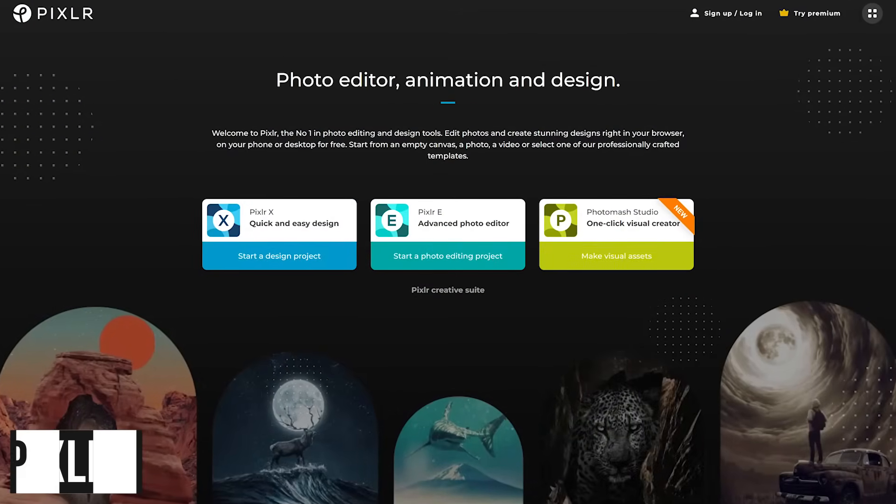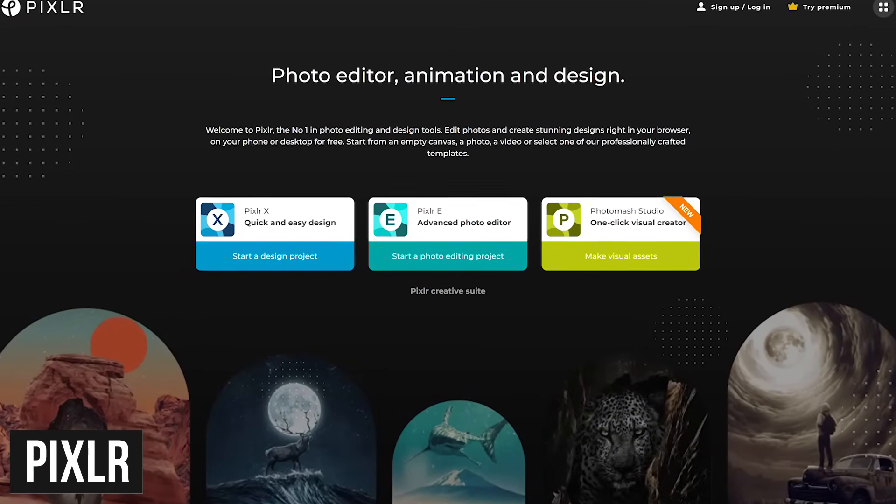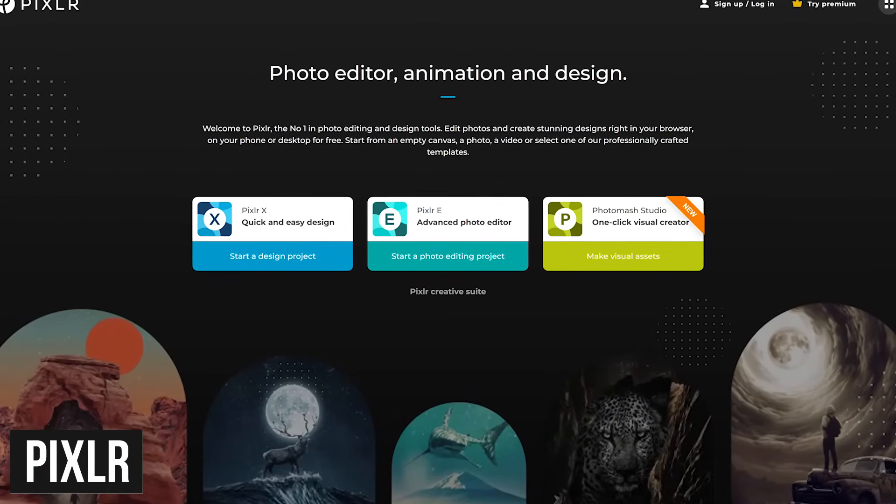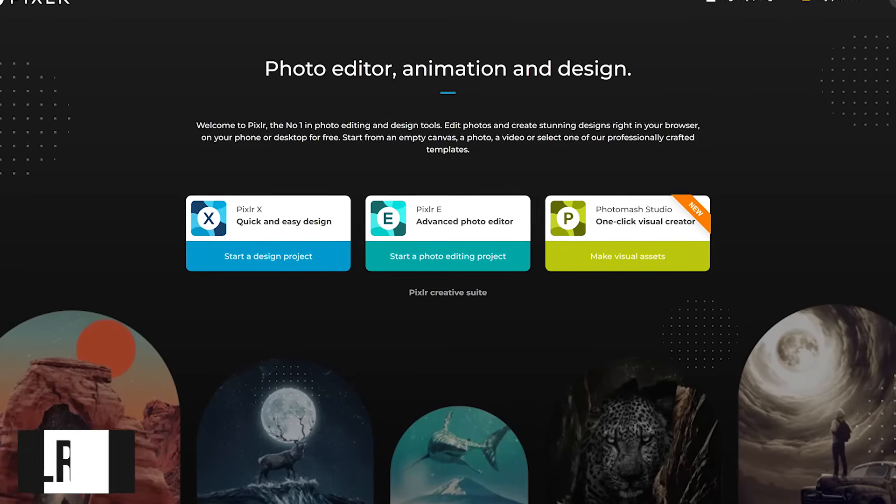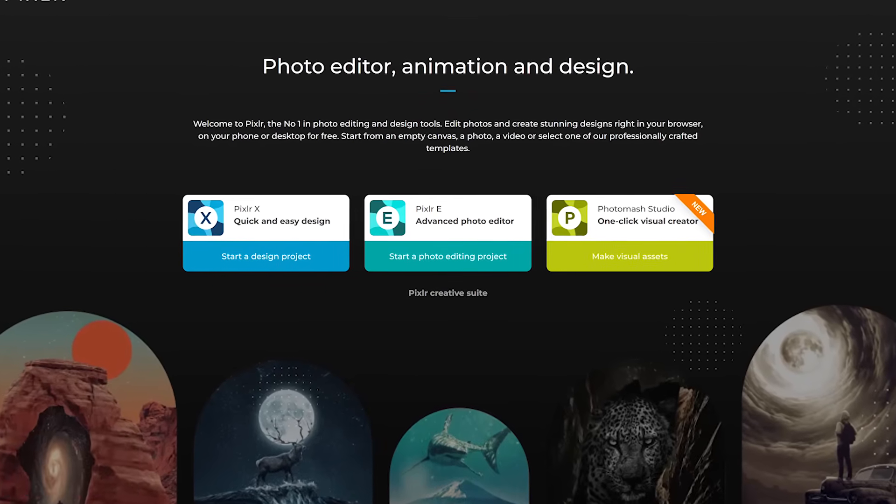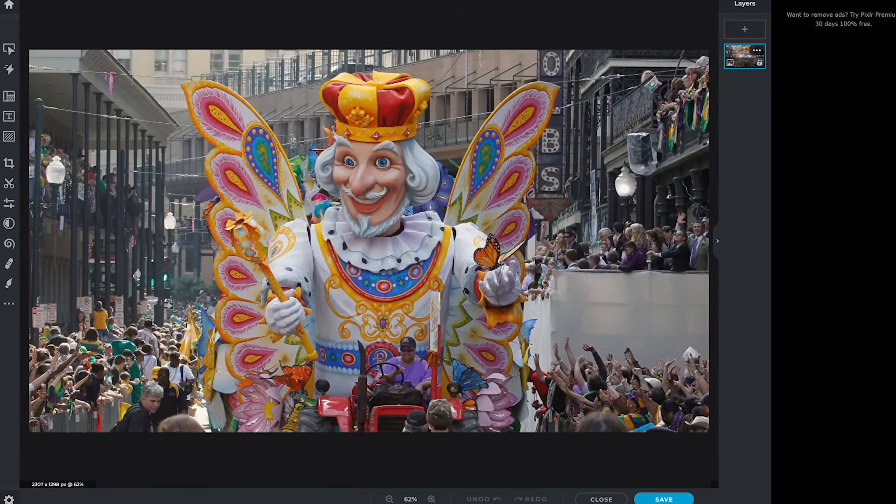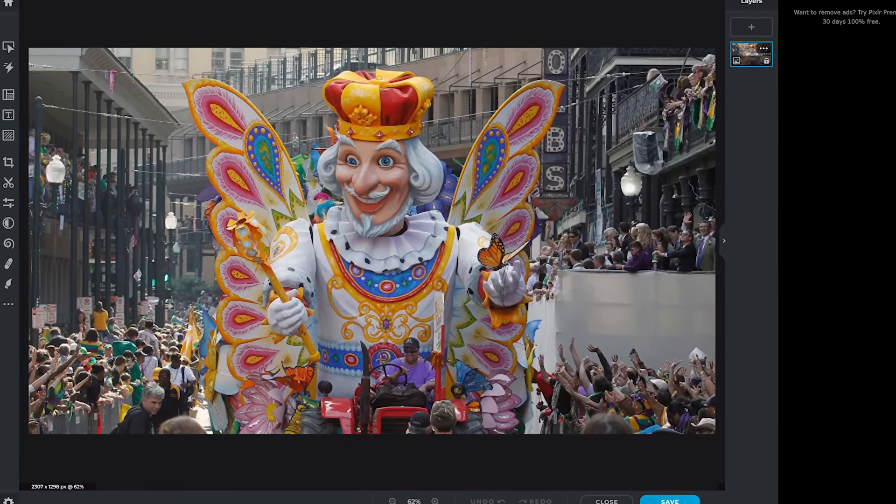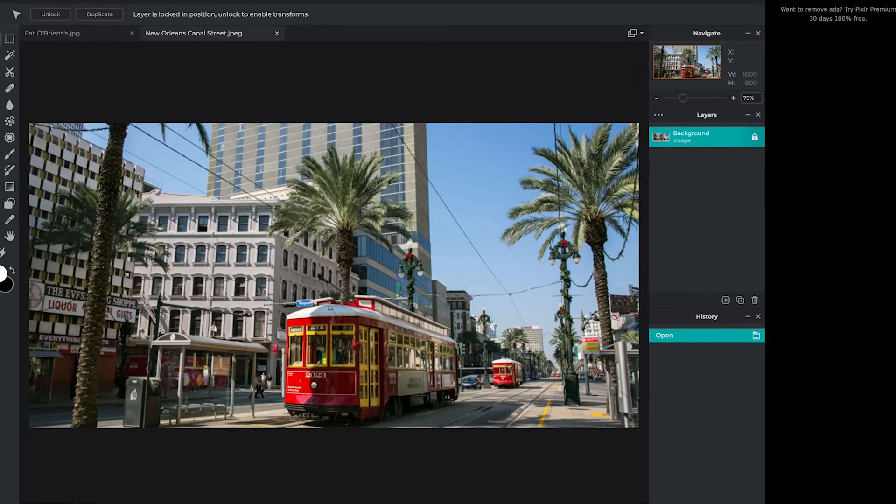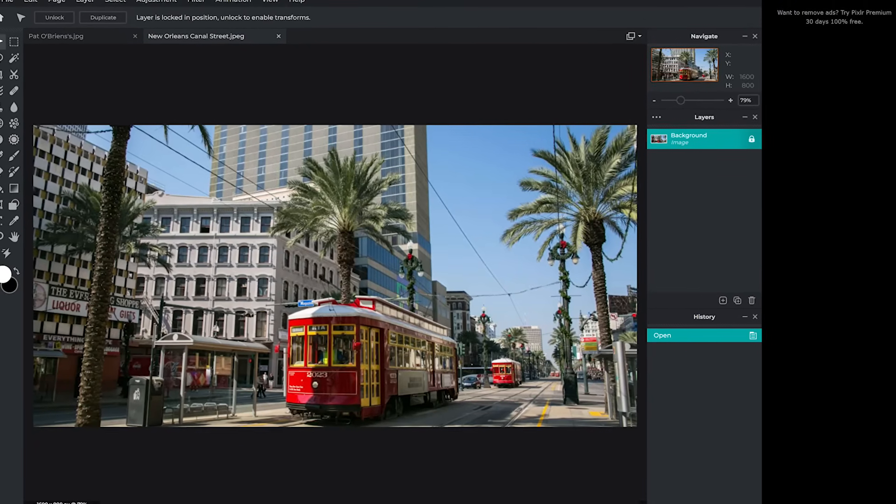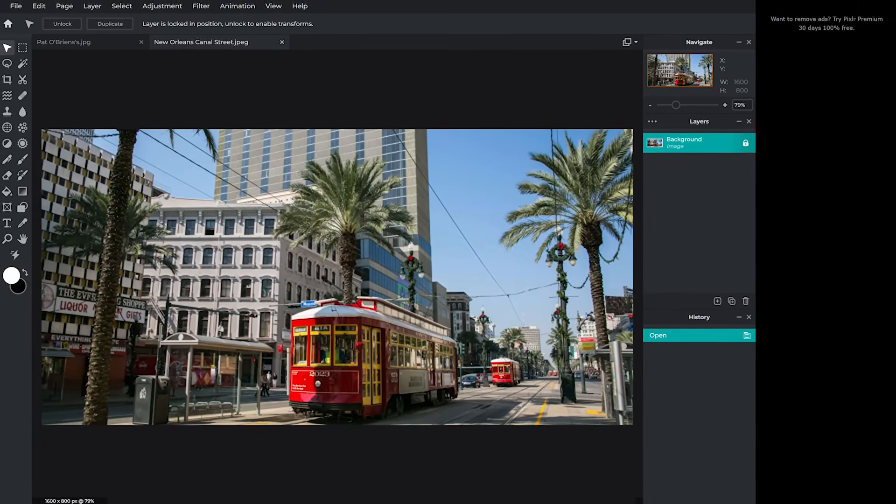Pixlr is another site with web apps that's a favorite for many people. Their two primary offerings are Pixlr X and Pixlr E. Pixlr X has around a dozen tools and is designed for basic edits, and Pixlr E includes around two dozen tools and is geared for more advanced users.